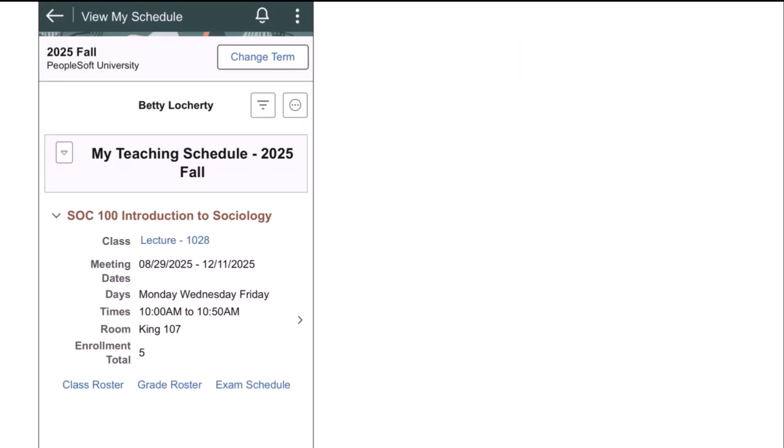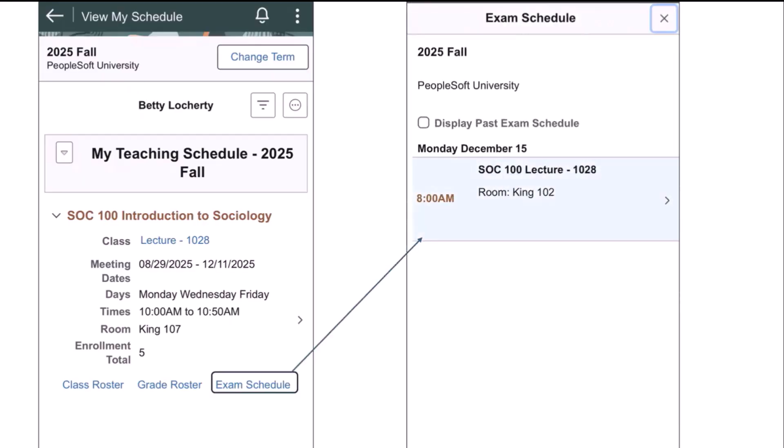Returning to the My Schedule page, the faculty member can review their scheduled exams for an individual class, and this link will only be active if there's a scheduled exam for a specific section.